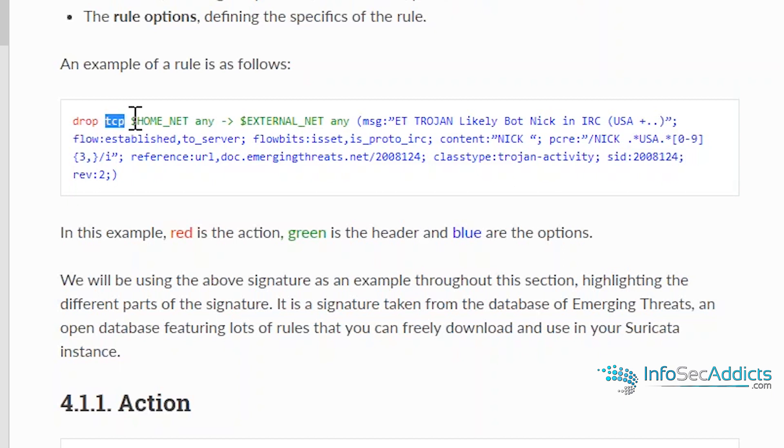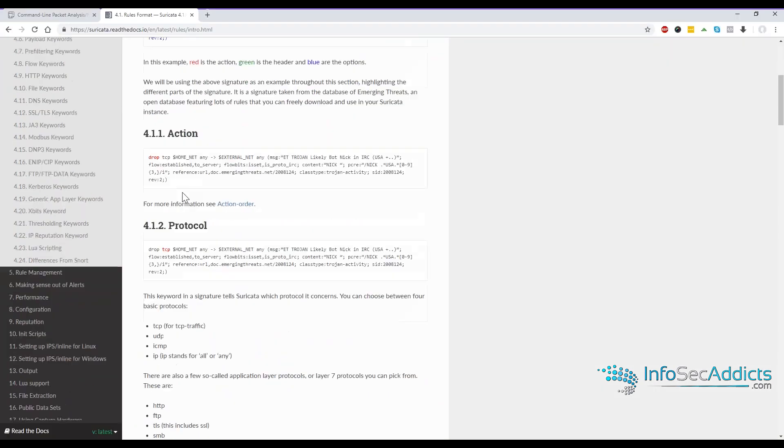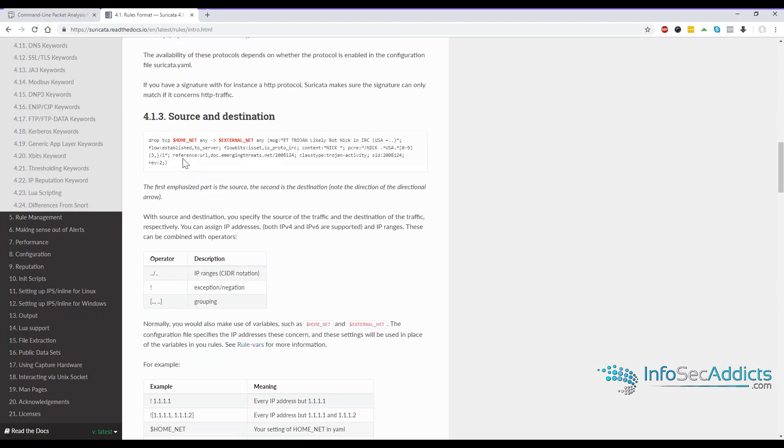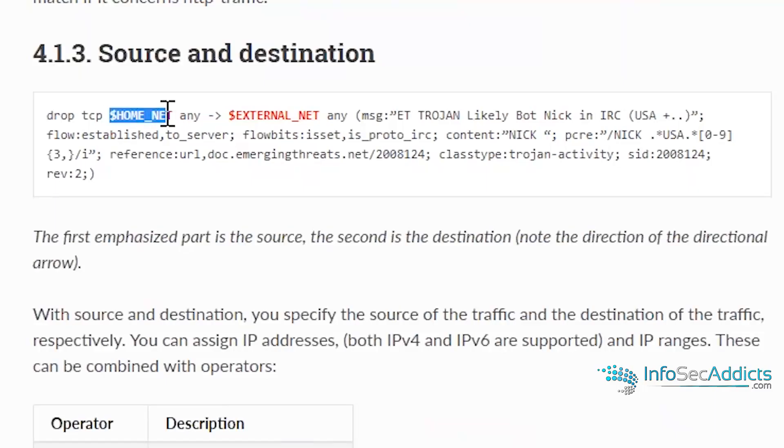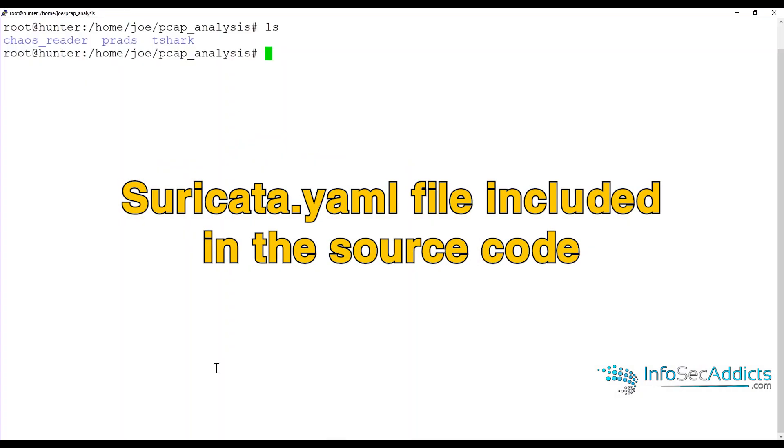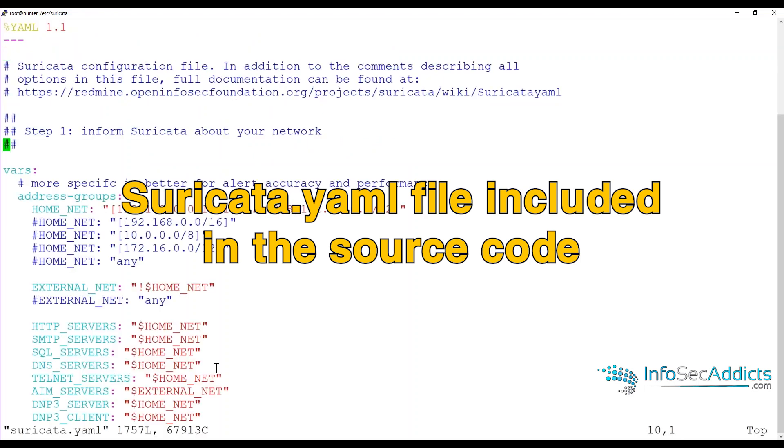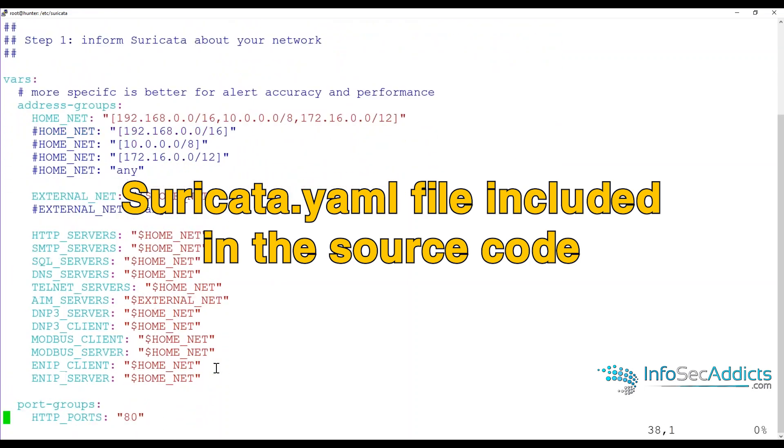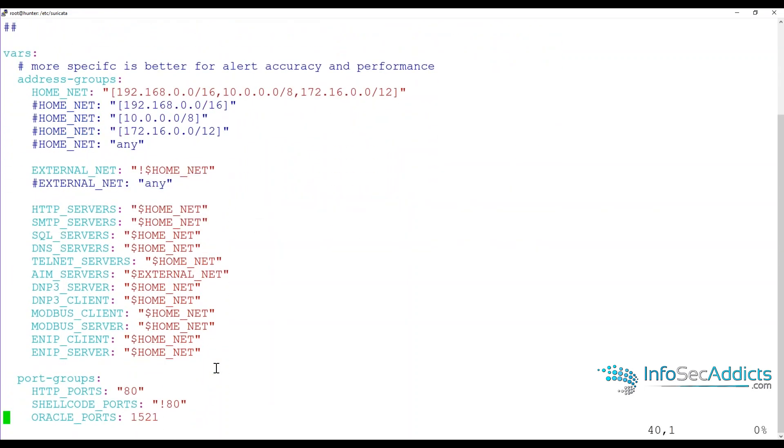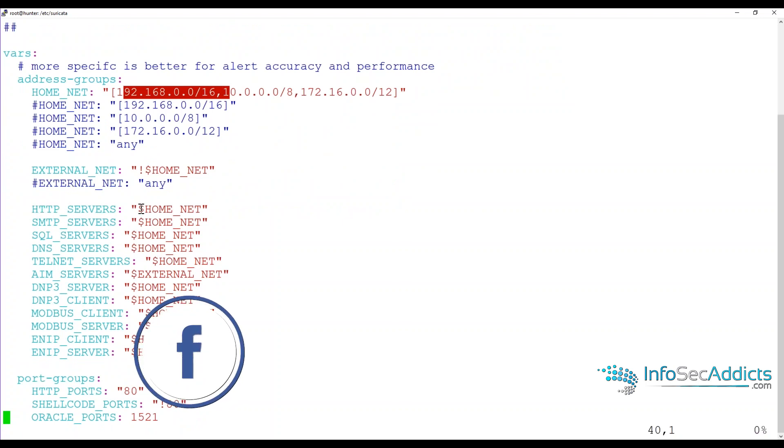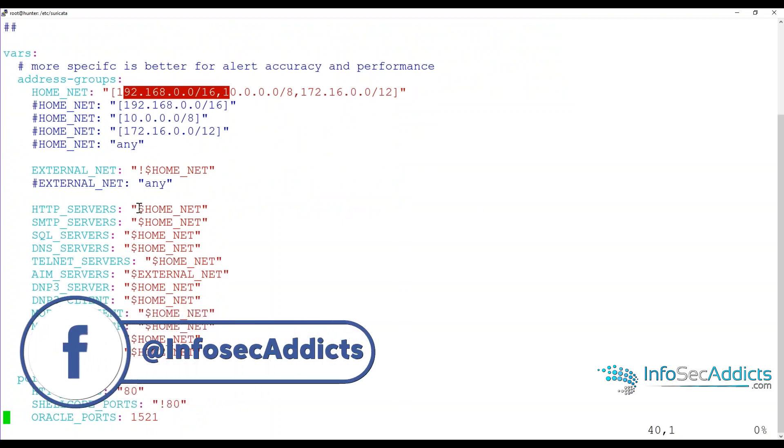Then after that, it's got the source IP. The source IP can be an IP address. The source IP can be a variable like here, $homenet. You'll see down in here, do you see how these variables are defined? You can say home net equals these ranges, and then you can put in the ranges of them.